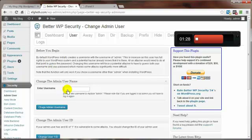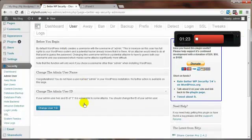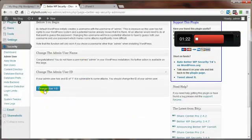Put in a different username here. Click on Change Admin User and done.